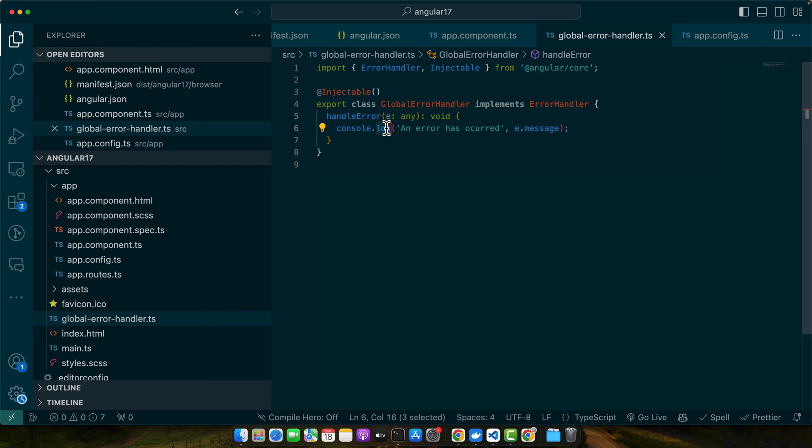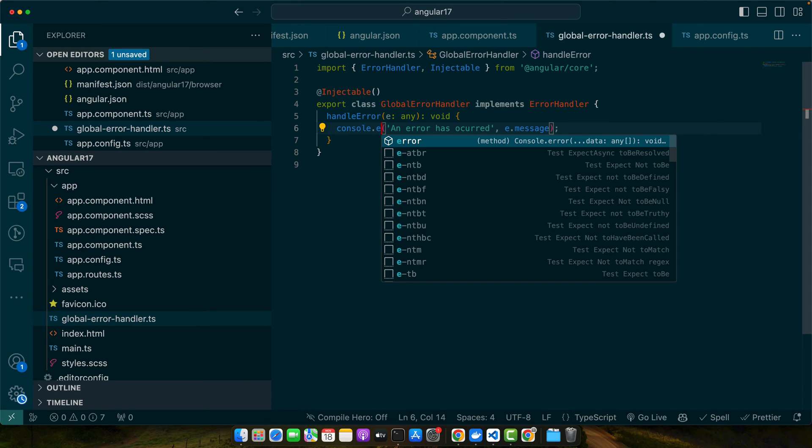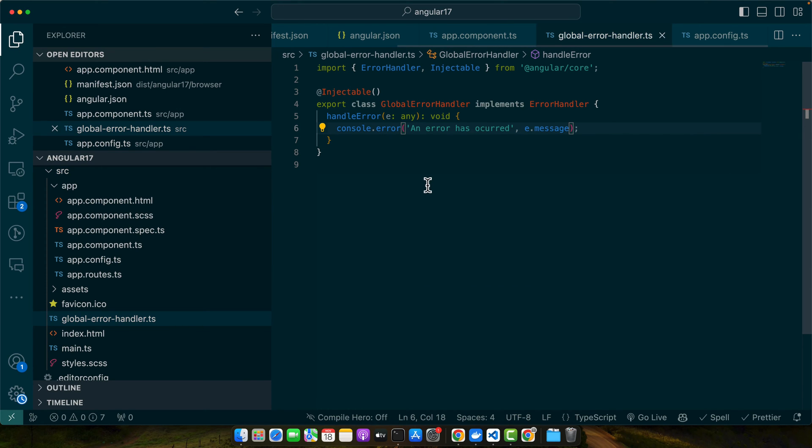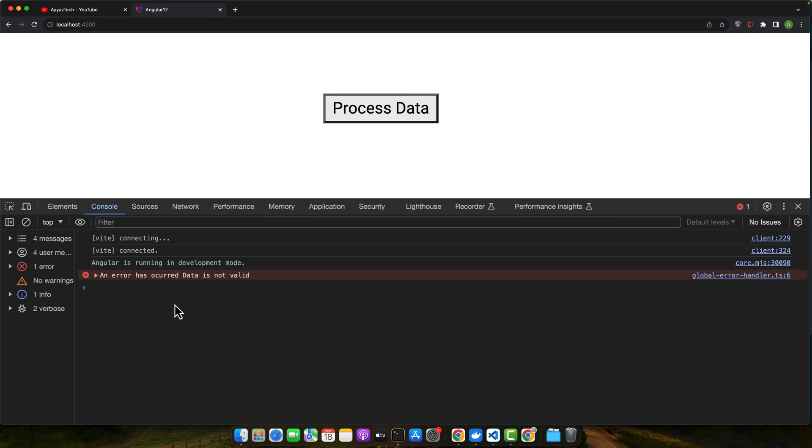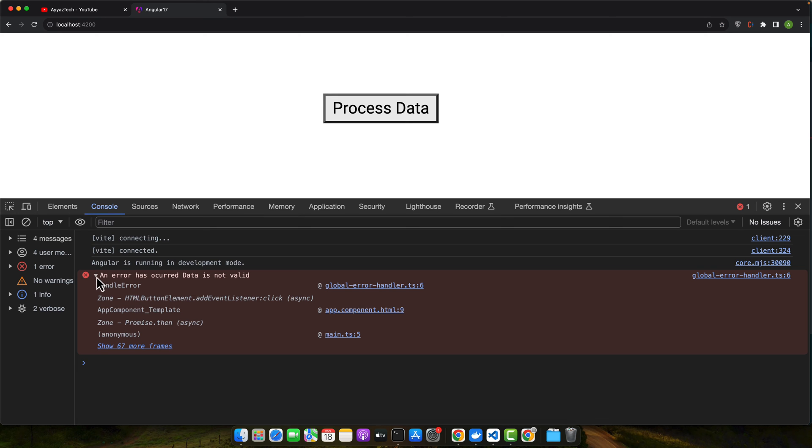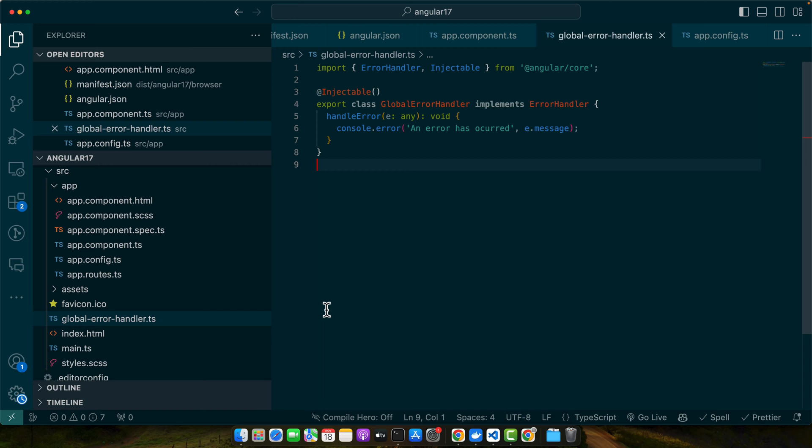So you can make changes as well. Like instead of using log, you can use error, and this time you will see it in the form of error. So in this way we handled error globally.